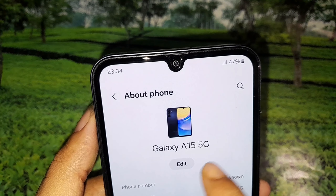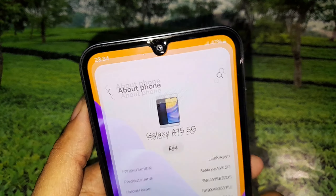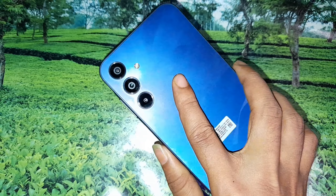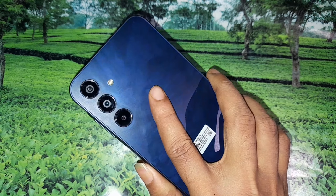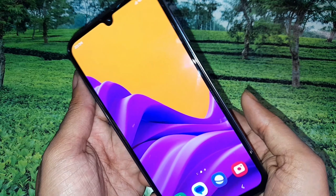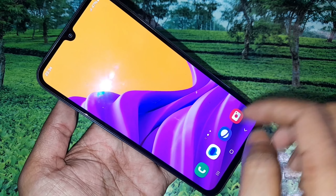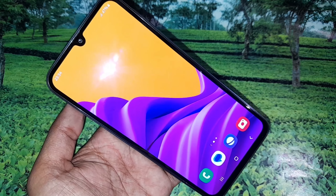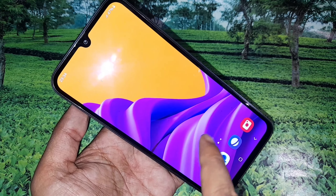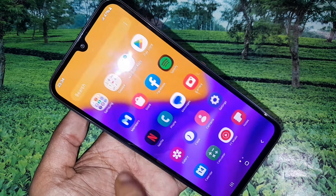Now I'm going to teach you how to add virtual RAM in this phone. If you want to add virtual RAM, you have to turn on the RAM Plus option. I'm going to teach you how to enable the RAM Plus option in Samsung Galaxy A15 5G.